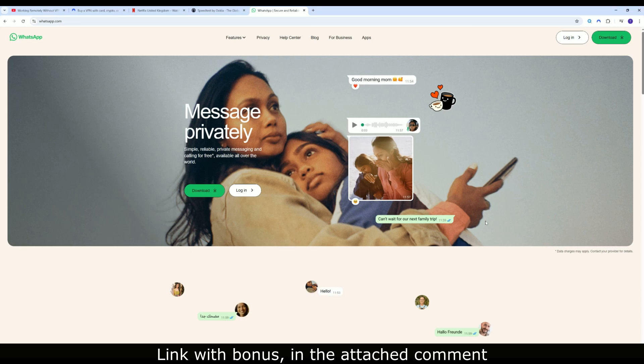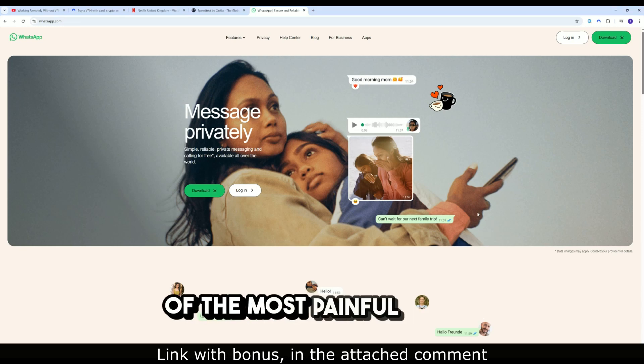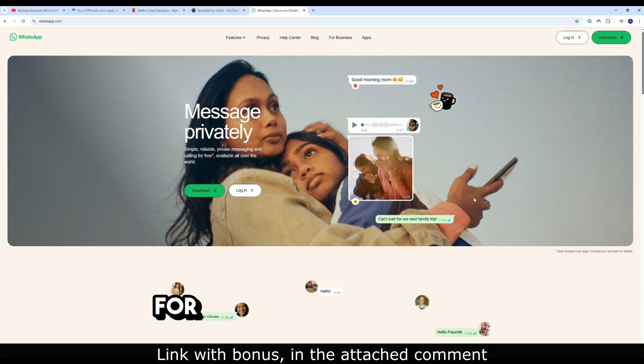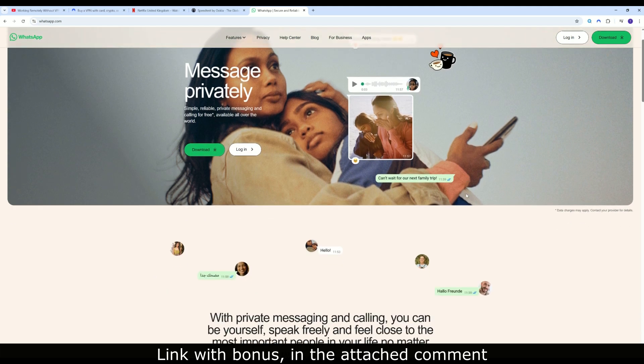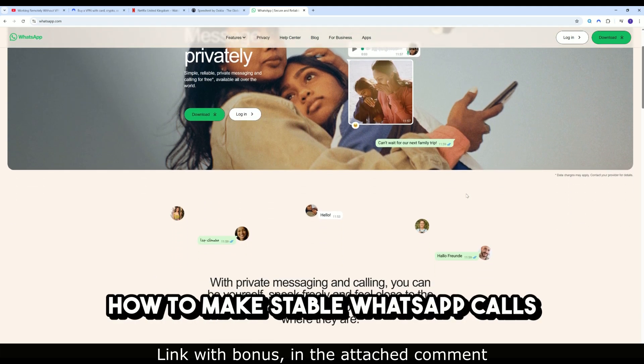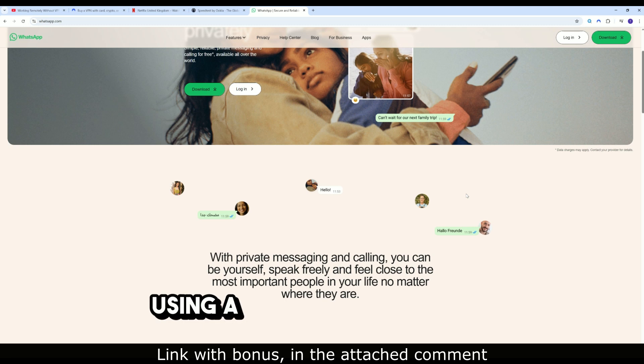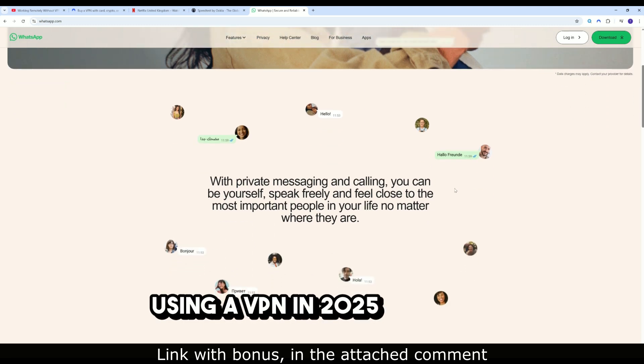Hello friends, today we will discuss one of the most painful topics for people living in the UAE: how to make stable WhatsApp calls using a VPN in 2025.